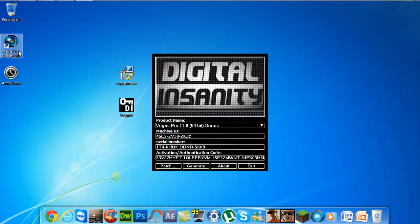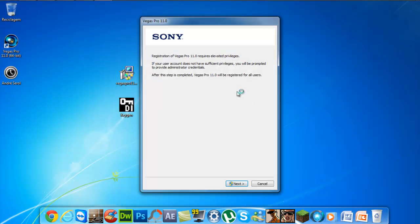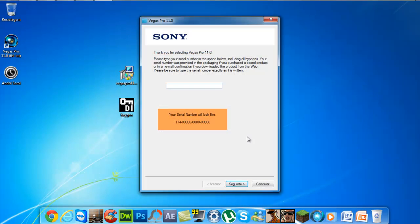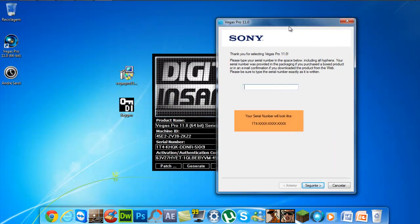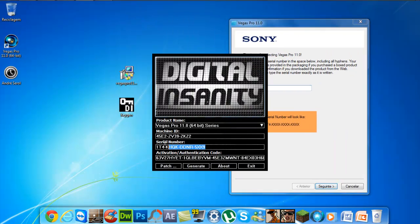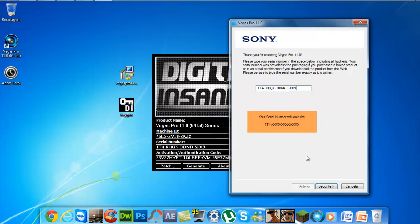Now we can open and confirm Sony Vegas. So next, yes. And we will put the serial number right here — copy and paste.